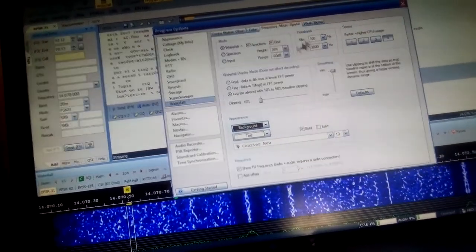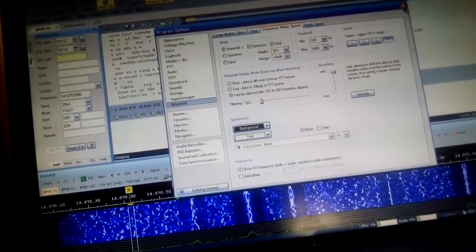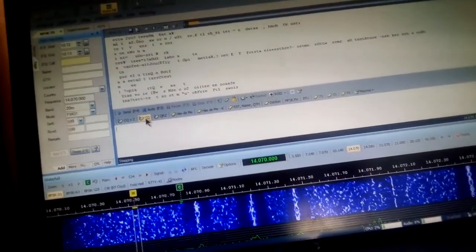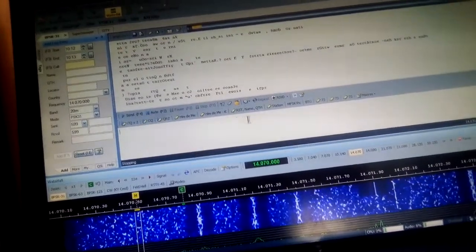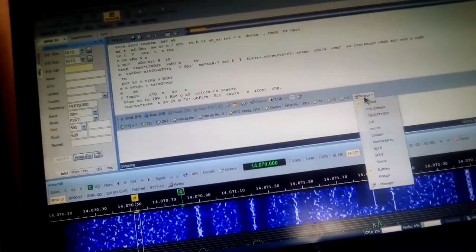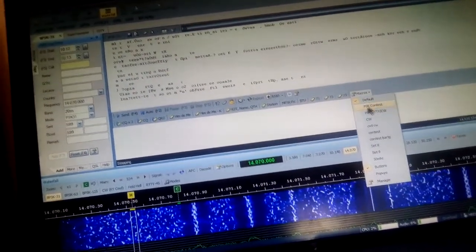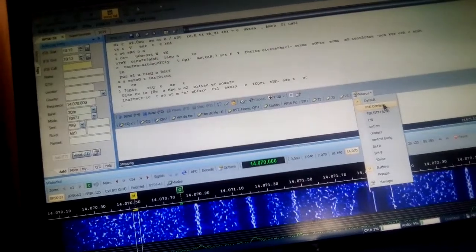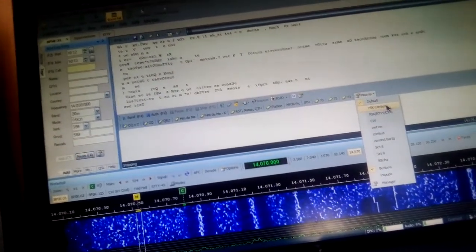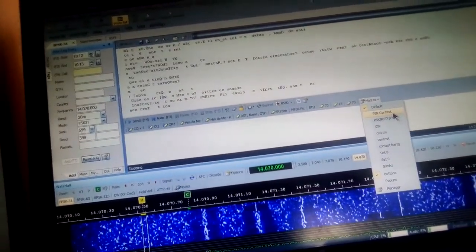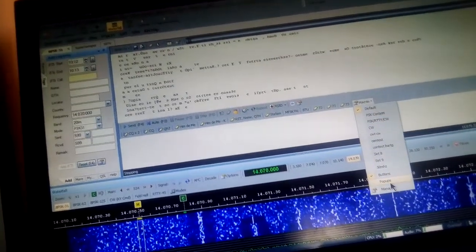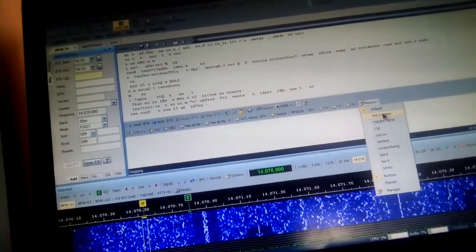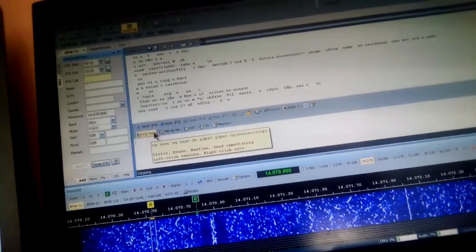So it gives you a basic idea of how to set up. Now most important when you're setting up is to stick out a CQ call from one of the predetermined macros. There's two of them - default and PSK contest. They are preset, very difficult to change and modify, but you do have eight others that you can write yourself.